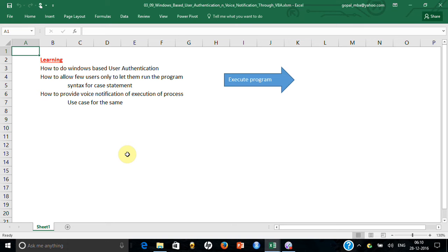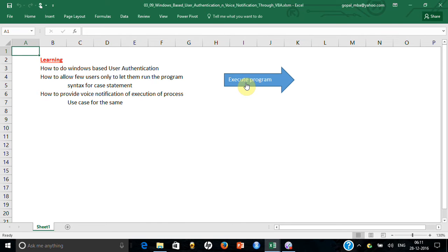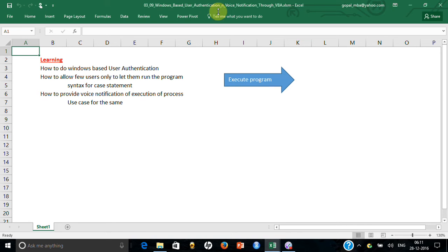In this workout, which is workout 9, let me explain another scenario. This is where you want everybody to be able to run your program. Right now this is working because macros are enabled, but you want that if macros are enabled, only a few users should be able to run it.